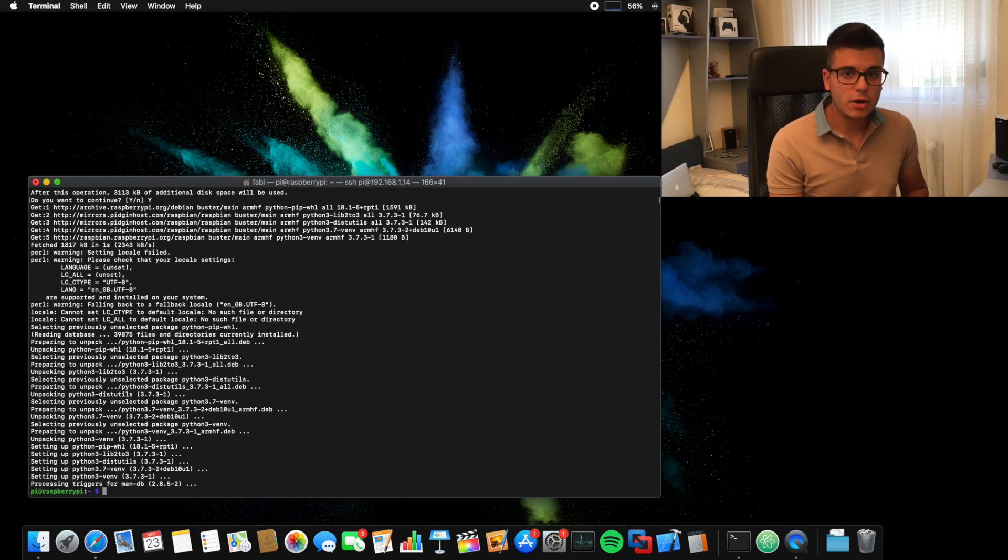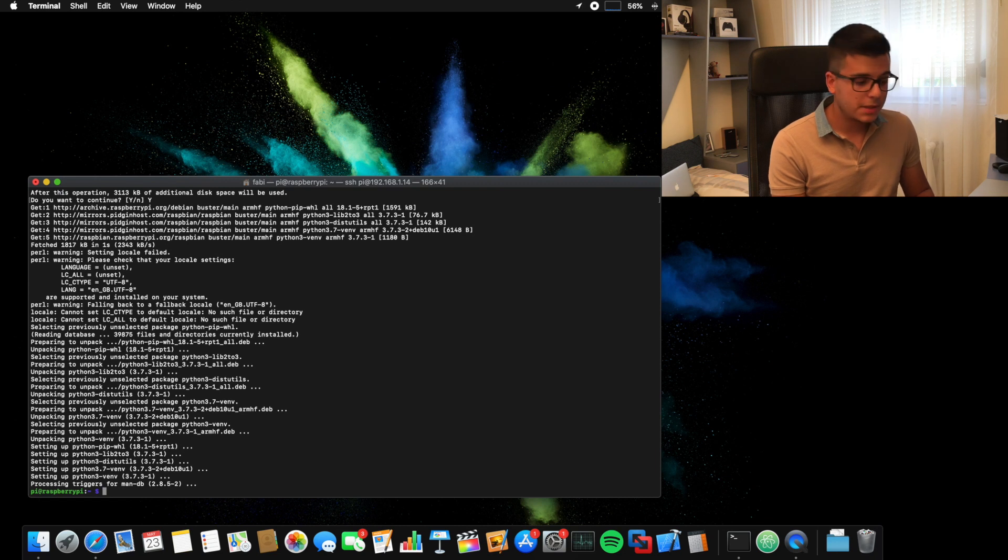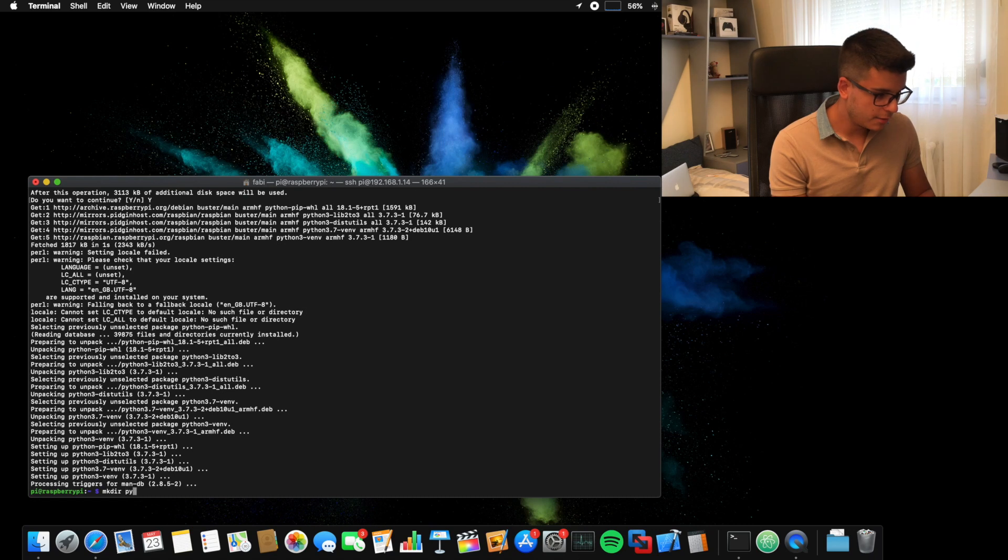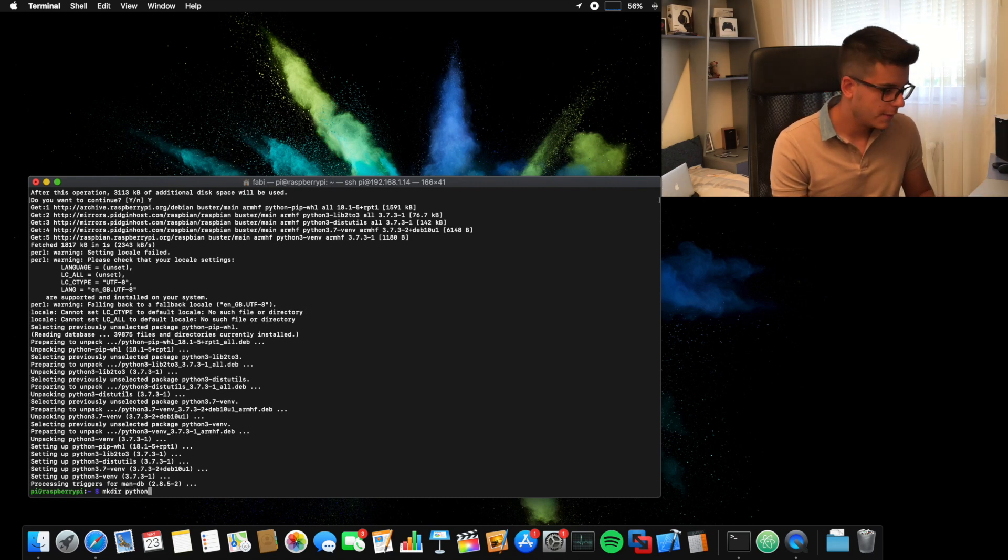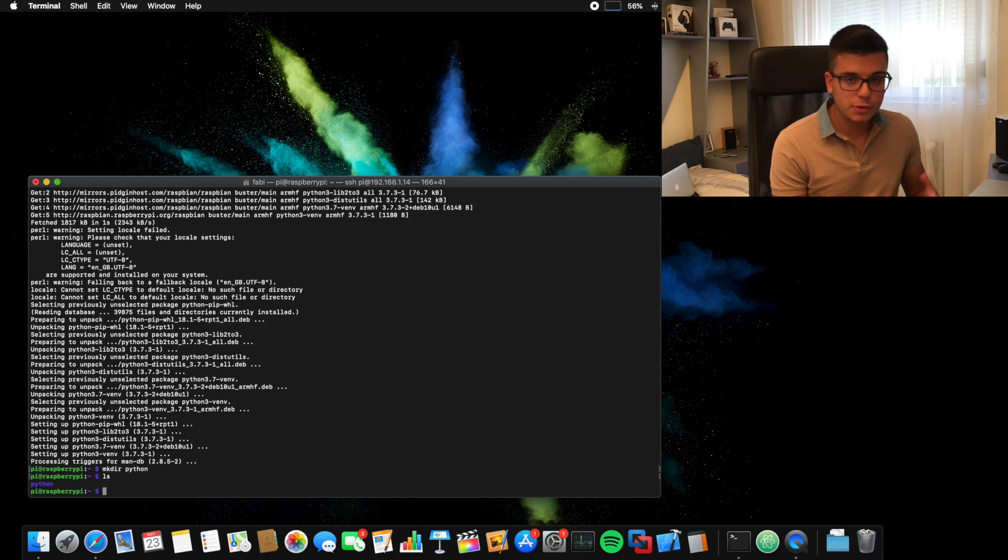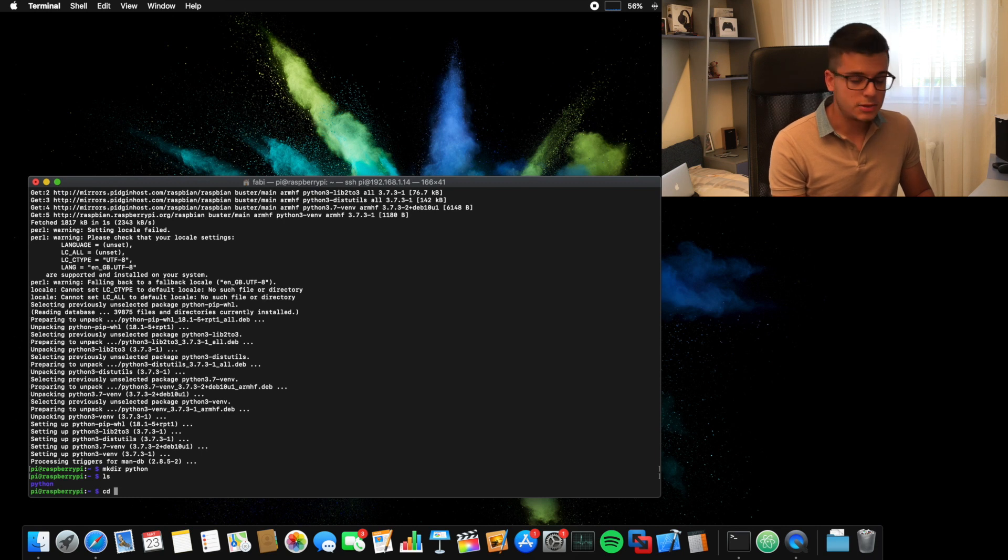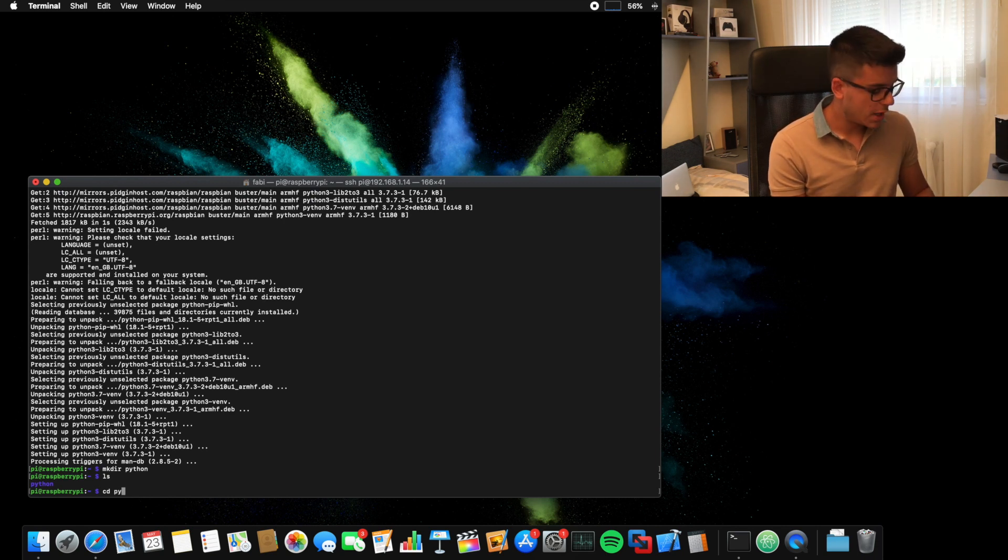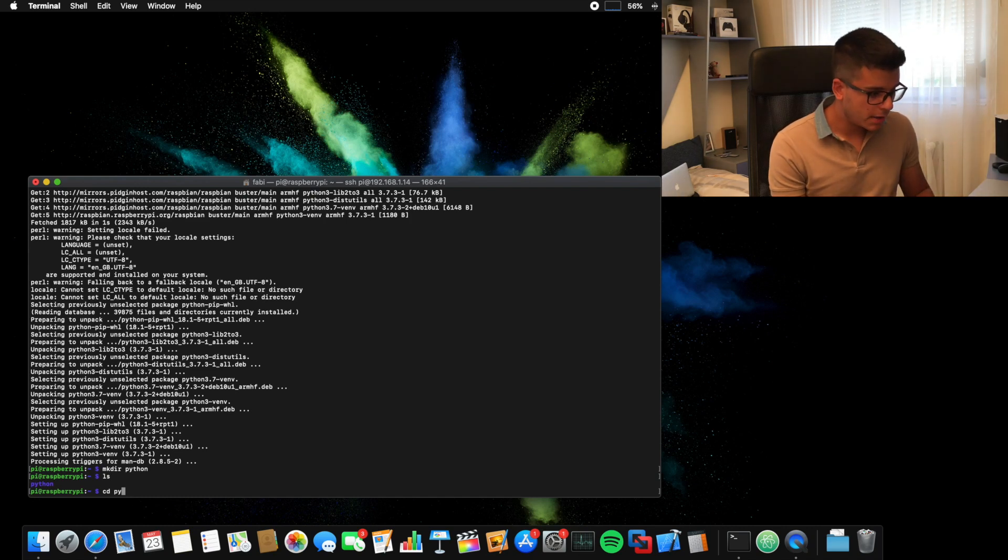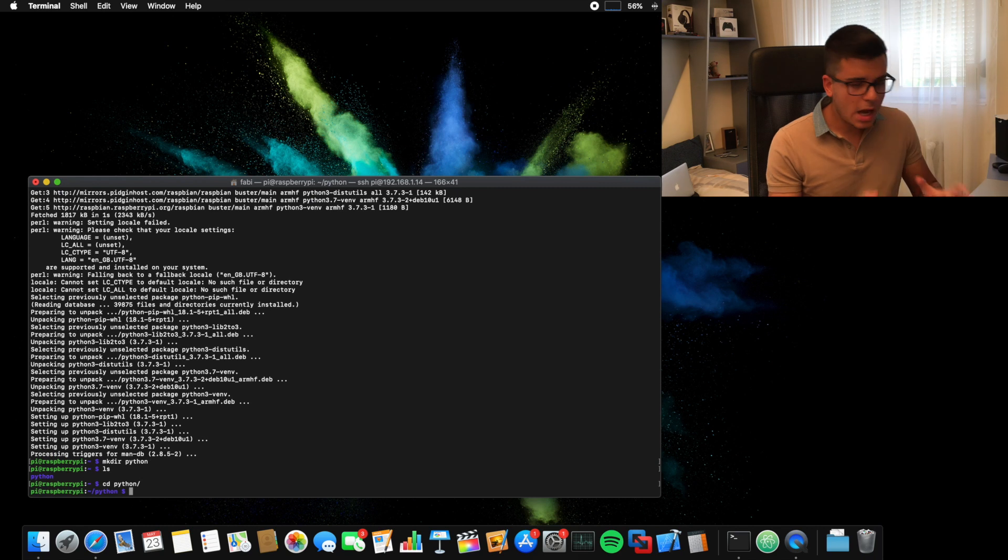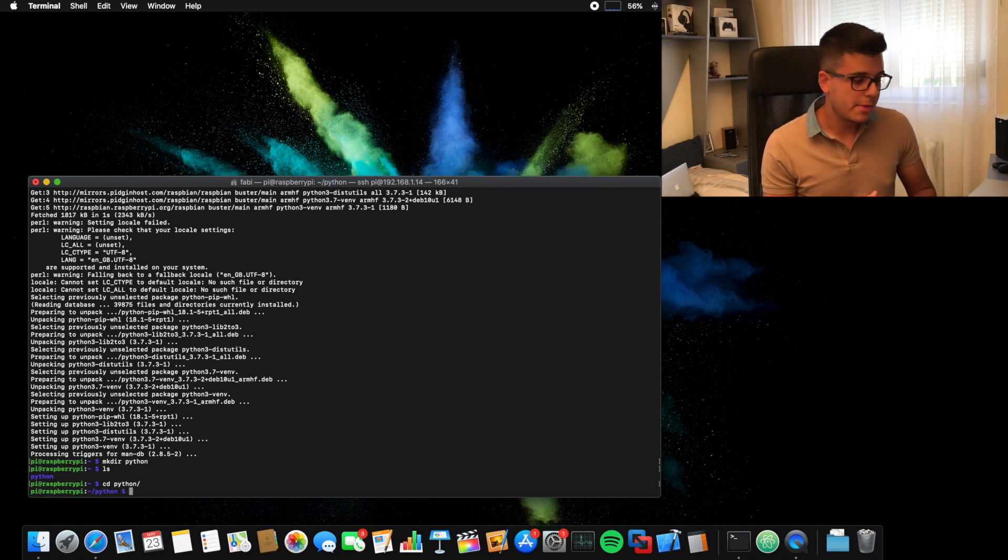All right, so now we can make our directory where the application is going to go. So mkdir, which stands for make directory and we're going to call it, let's say, Python. You can call this whatever you want. All right, so now if we type ls, it's going to show us our directory. We are going to go into that directory with cd, so change directory, python. By the way, you can also type in just py and then tap the tab button on your keyboard and it's going to auto-complete for you. And now that we're in this directory, we can actually create our own virtual environment.